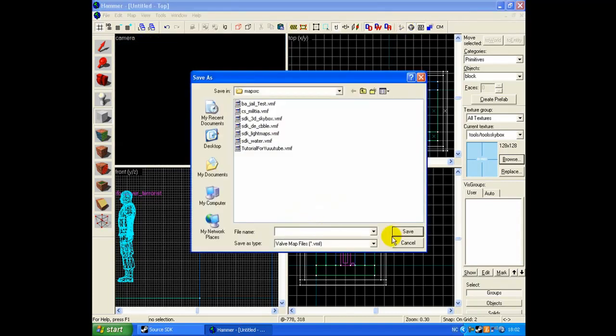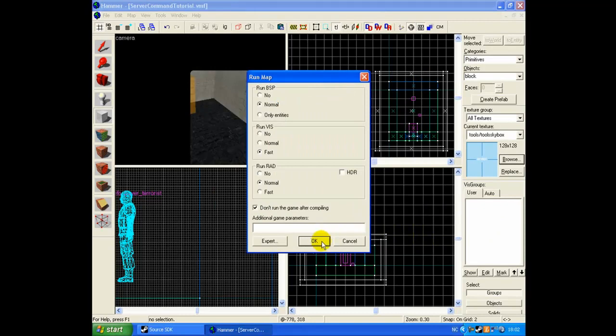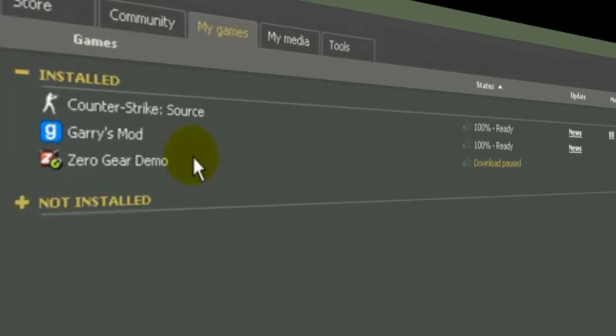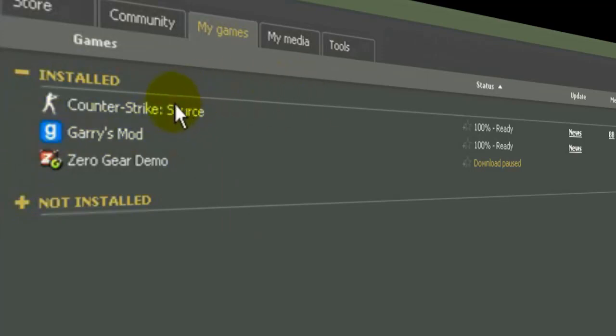We call it server command tutorial. Then you open up Counter-Strike Source or Garry's Mode, Half-Life 2, doesn't matter.